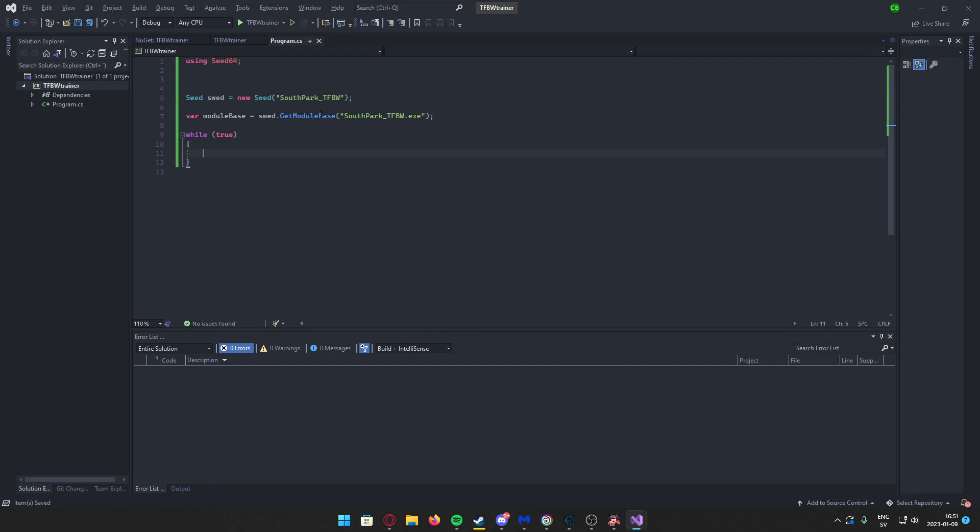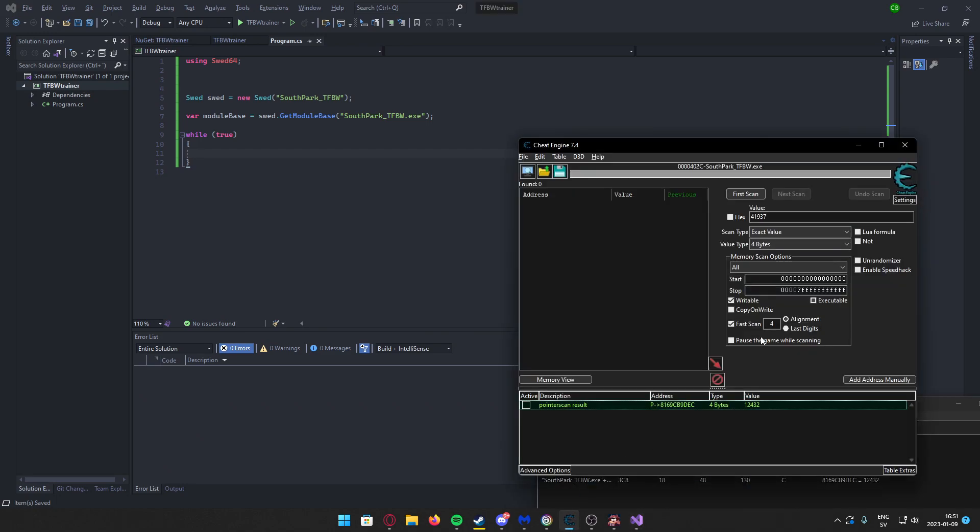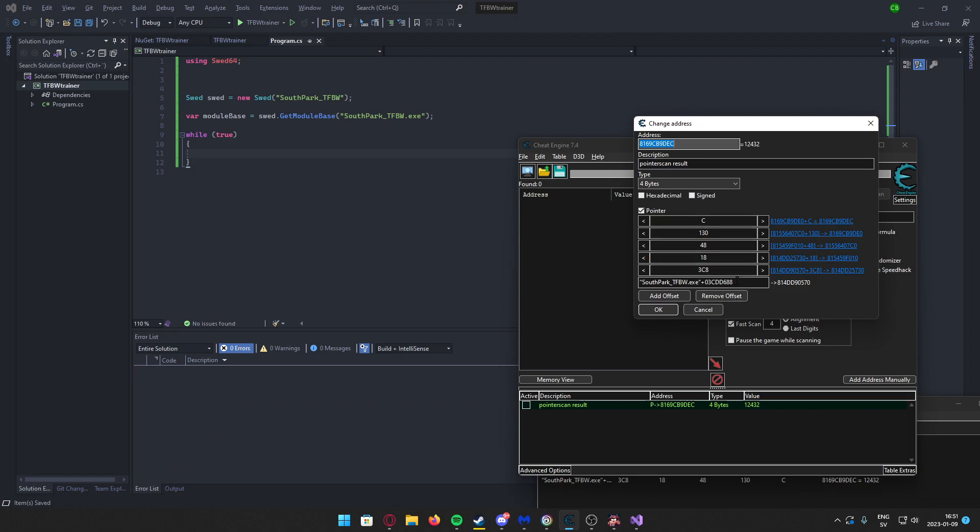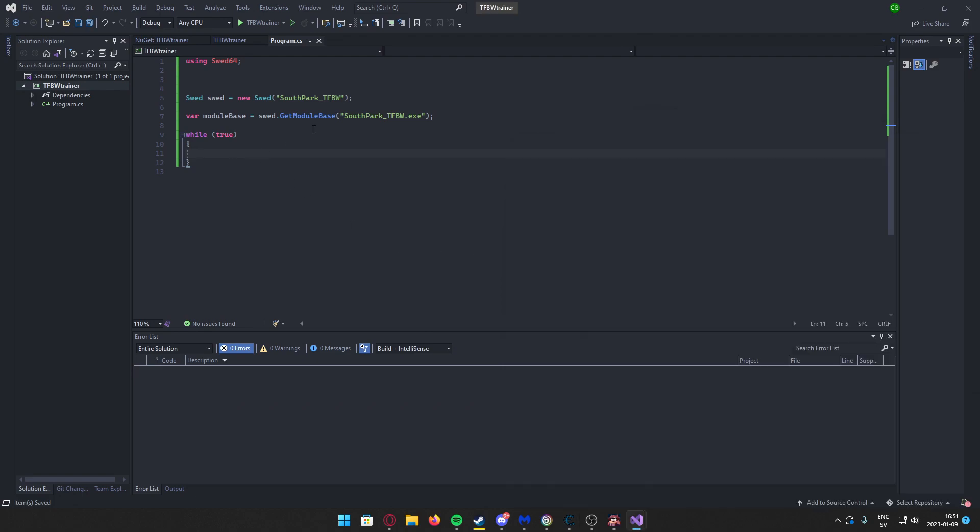Now we will need a module to work with, and the module that the pointer originated from was the main module .exe. So we'll just copy the module and get the base address. Module base equals m.GetModule base. And now that we have the module base, we can create a while loop, so this will just be looping so we can change the value dynamically. Now we will read the pointer that we added.